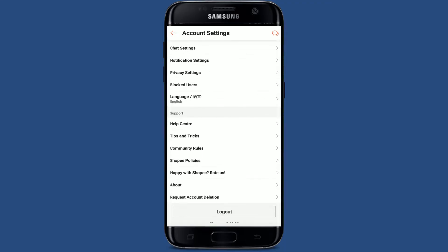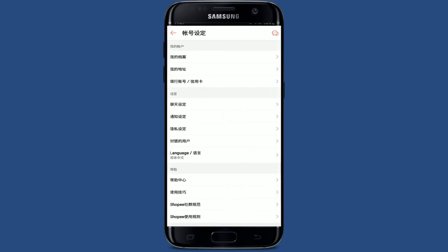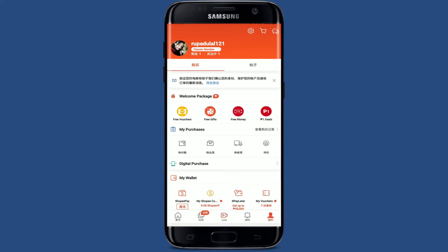From your account settings, you'll be able to see an option that says Language. Give it a tap and you'll be able to see two languages displayed on the screen. Select the language you prefer and give it a tap. Then tap the tick mark at the top right-hand corner. Your Shopee app will restart and be ready to use with the different language you selected. That is how you can easily change your language on your Shopee app.